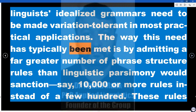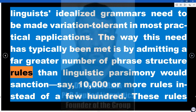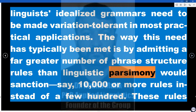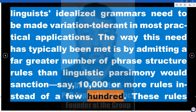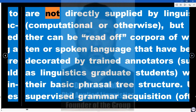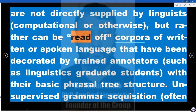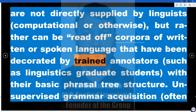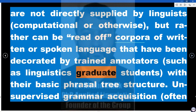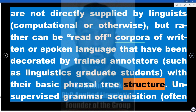The way this need has typically been met is by admitting a far greater number of phrase structure rules than linguistic parsimony would sanction — say, ten thousand or more rules instead of a few hundred. These rules are not directly supplied by linguists, computational or otherwise, but rather can be read off corpora of written or spoken language decorated by trained annotators, such as linguistics graduate students, with their basic phrasal tree structure.